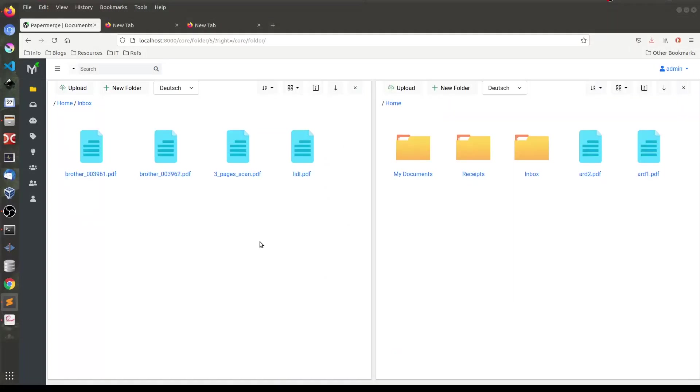Each of your uploaded documents will be available in two versions. Version number 0 and version number 1. Version 0 is the original file. Version 1 is the searchable PDF version. At this point you cannot see this in user interface. So I'm just explaining it. But I can show you my point.